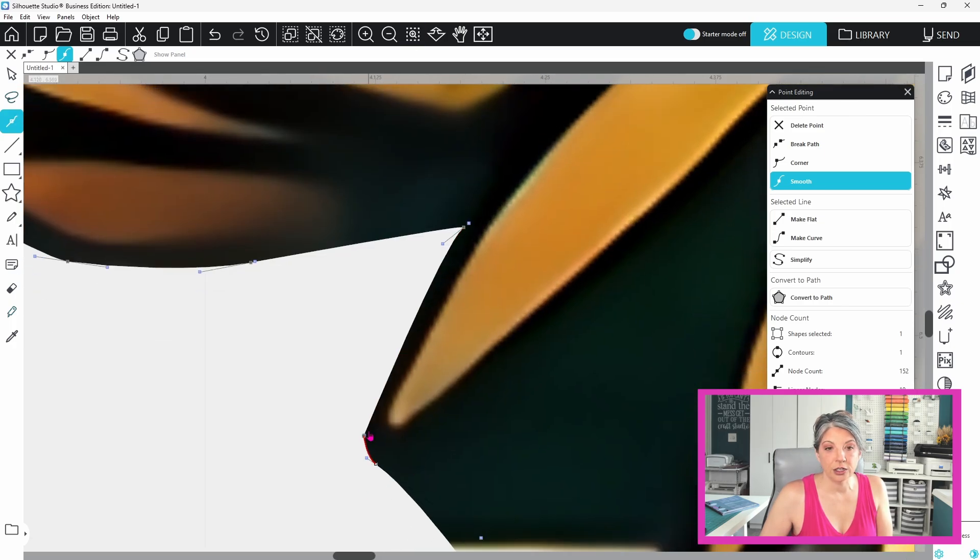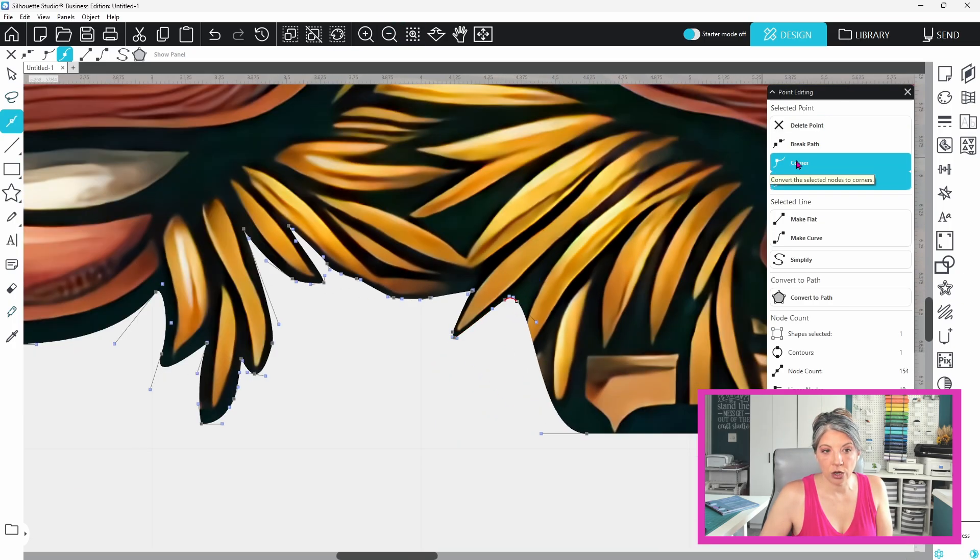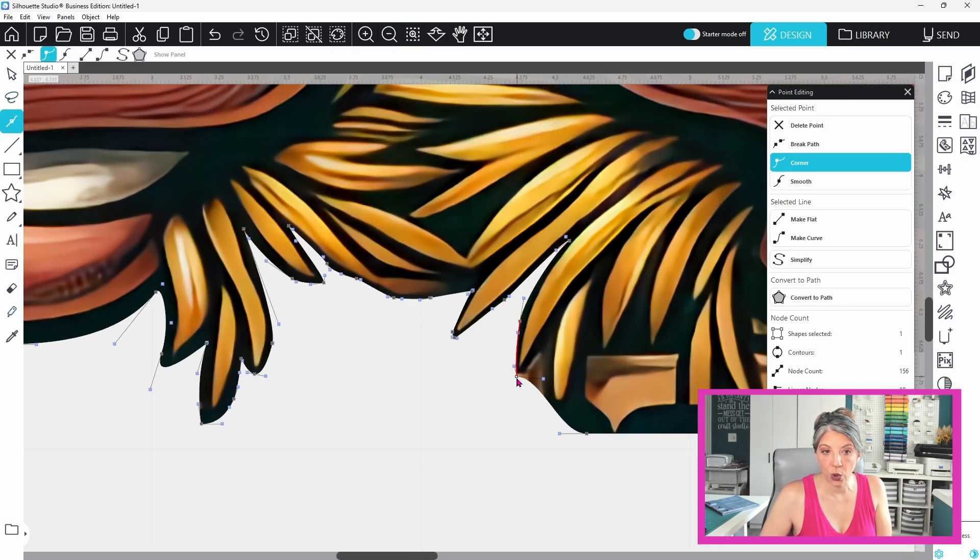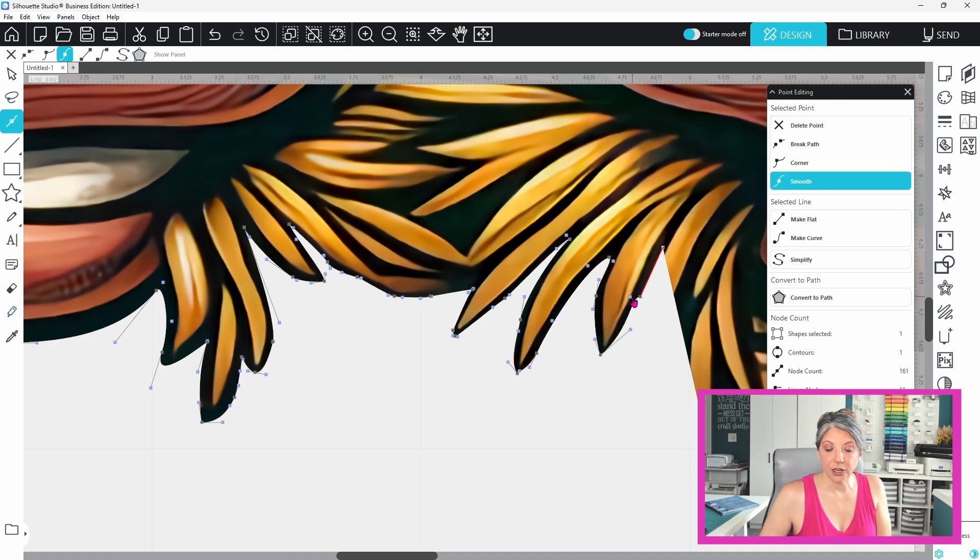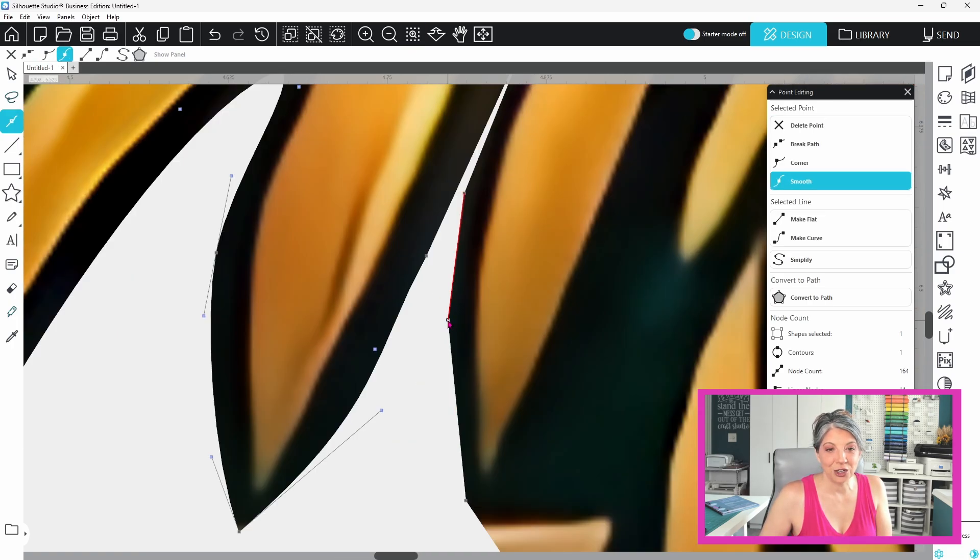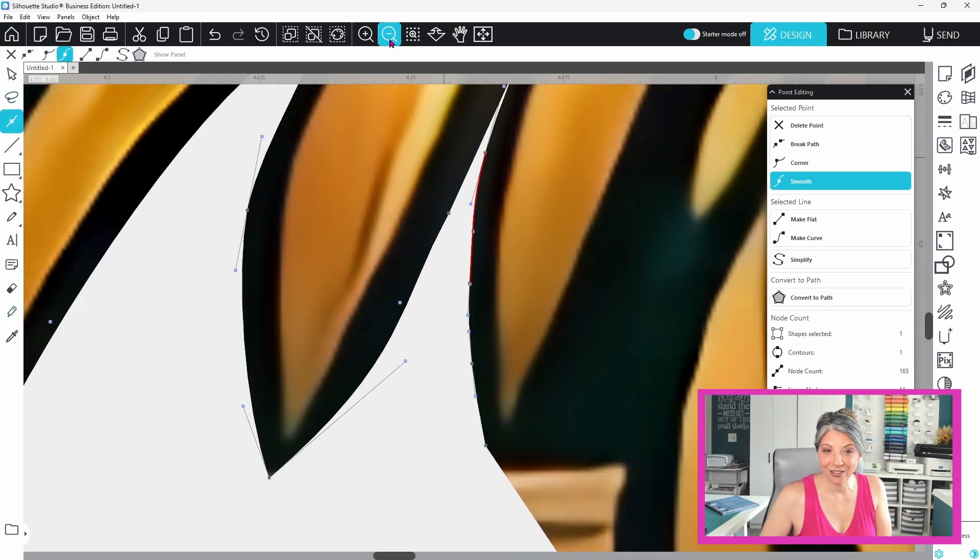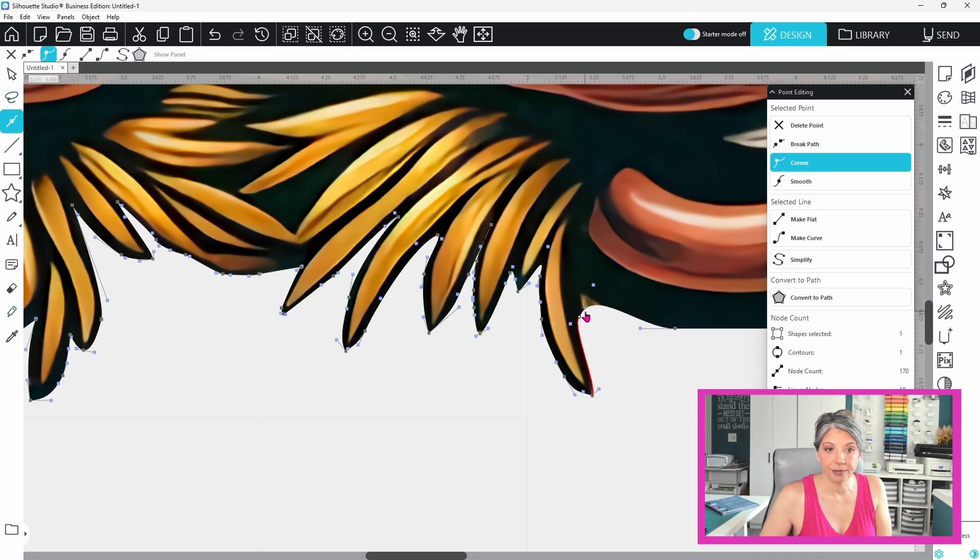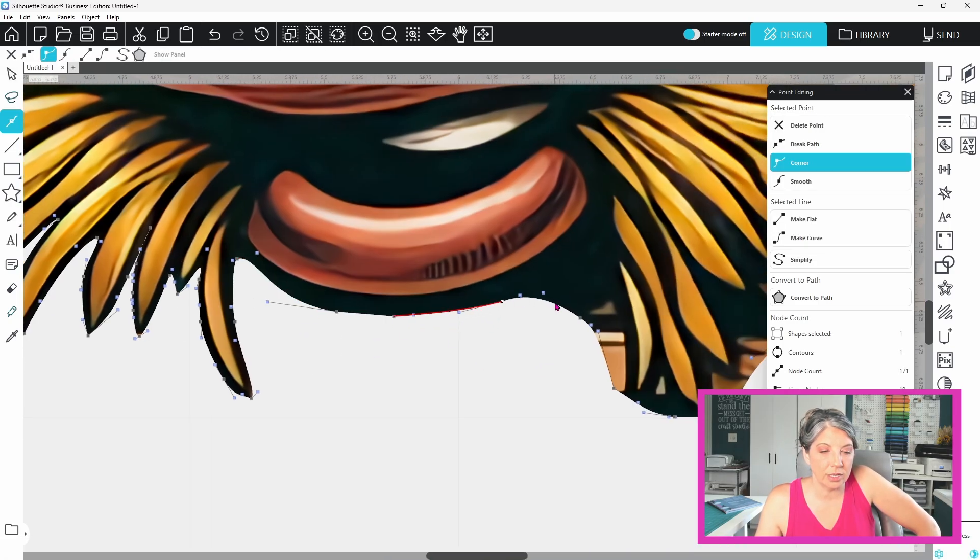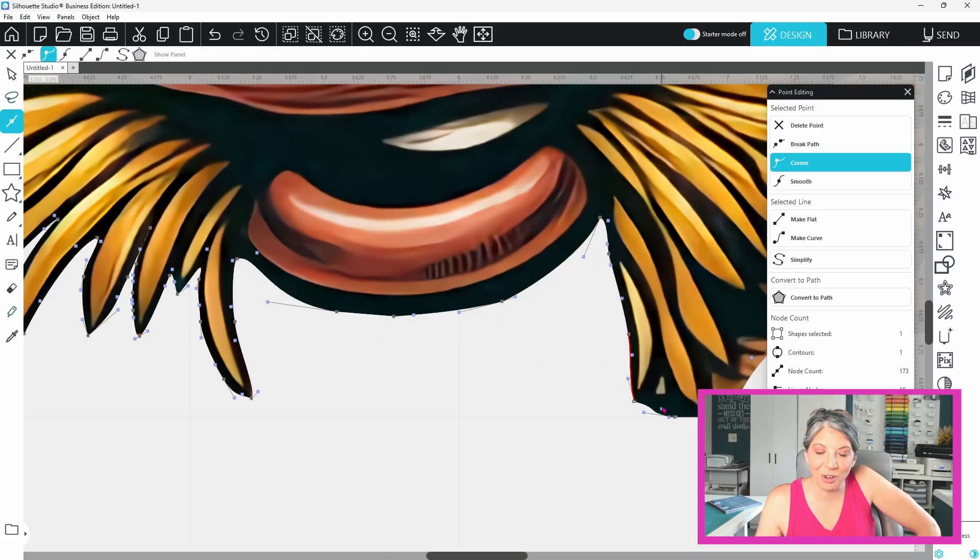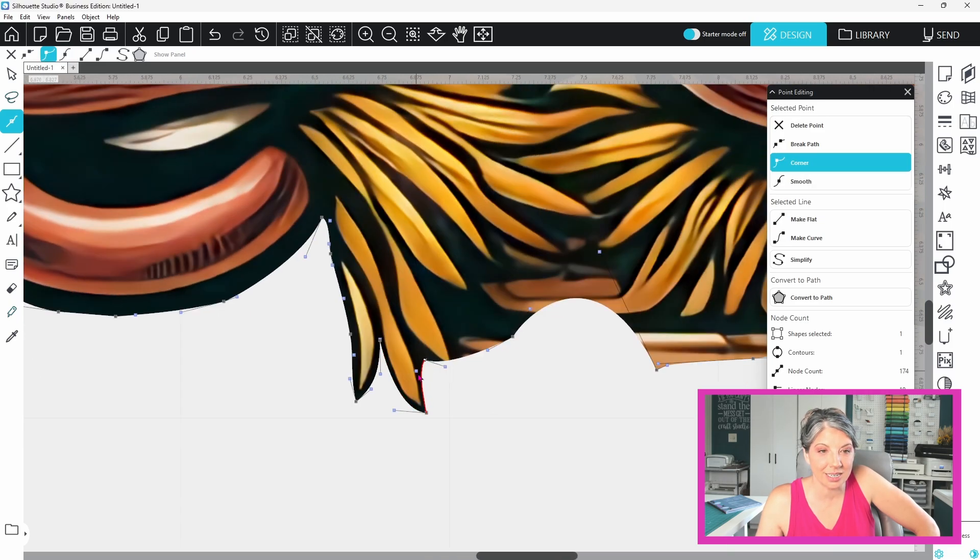Now if there's any part of your design where you have too many editing points you can go through and delete them individually. If there's a part of your image where there are not enough editing points you can simply click on the line and it will create more. Being able to use editing points in Silhouette Studio is super helpful but it does take a little bit of practice.